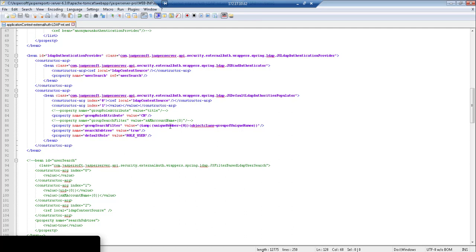If you run this same query in your LDAP client, so for example if you have Apache Directory Studio, you can paste this query in Apache DS and do a test run of that query to make sure that it fetches not only the roles but also the user which is associated with those roles.